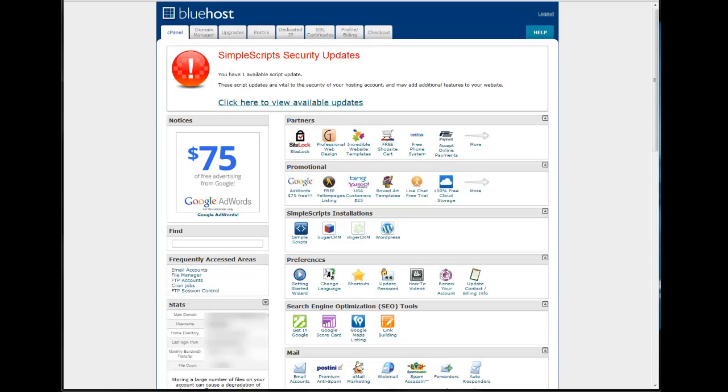Okay, today we're going to run through the installation of vTiger CRM through Bluehost's simple script process.